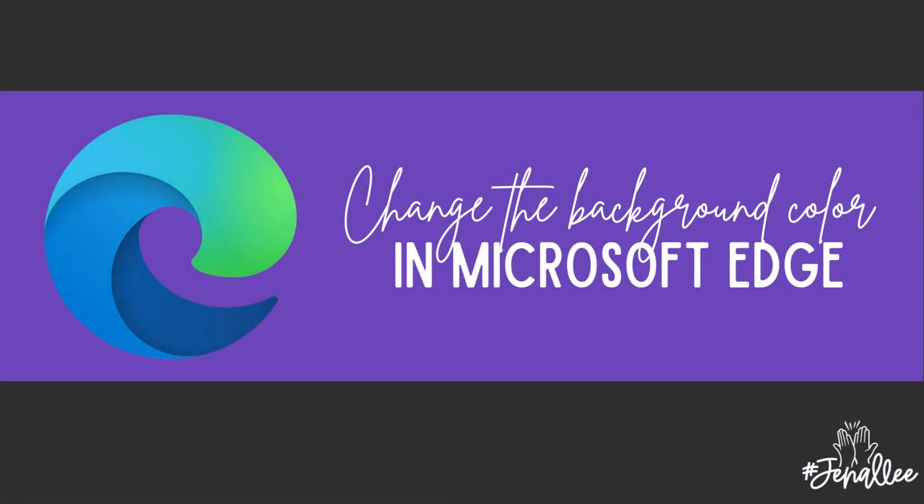In this video, we are going to look at how to change the theme color for my Microsoft Edge browser.